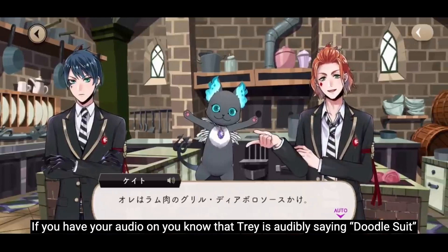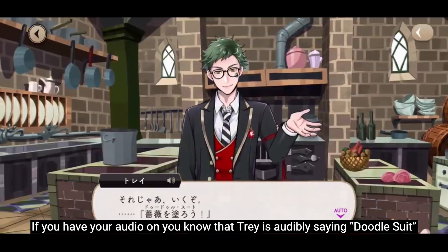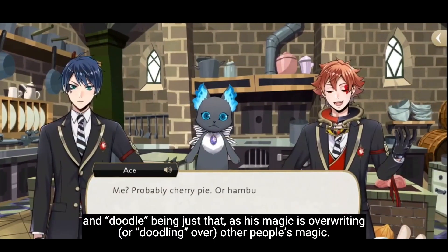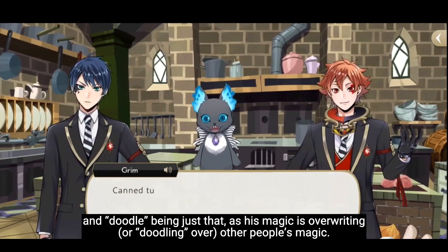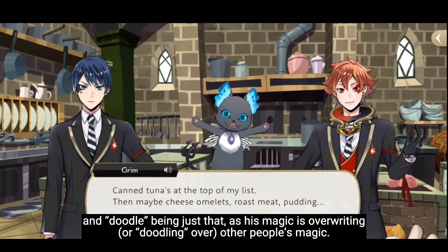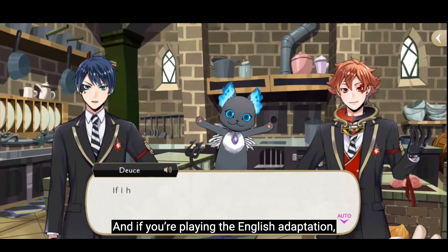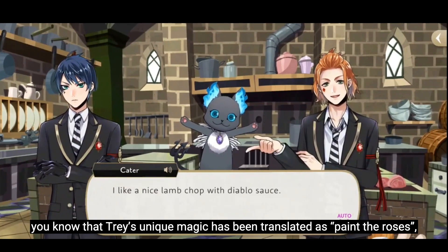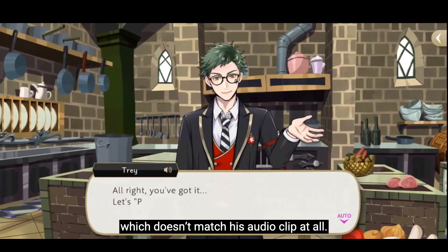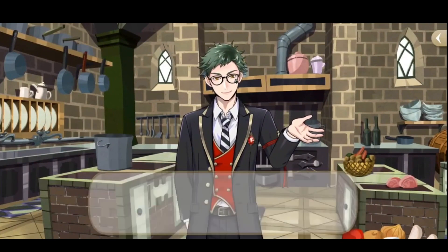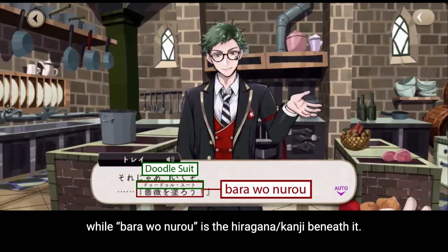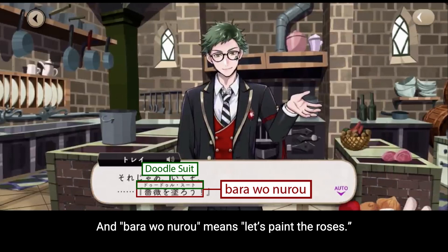If you have your audio on, you know that Trey is audibly saying 'doodle suit' — with 'suit' referring to a suit of cards, and 'doodle' being just that, as his magic is overriding, or doodling over, other people's magic. And if you're playing the English adaptation, you know that Trey's unique magic has been translated as 'paint the roses,' which doesn't match his audio clip at all. That is because 'doodle suit' is the katakana, while 'bara o nu ro' is the hiragana/kanji beneath it — and 'bara o nu ro' means 'let's paint the roses.'